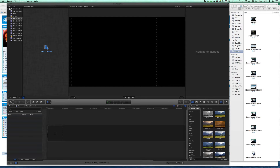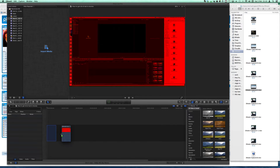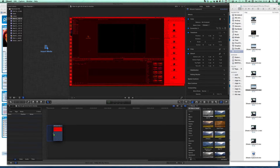All of my movies are recorded with iShowU, and as you can see, when I try to drag them into Final Cut Pro, or Final Cut for that matter, the footage will have a red filter on top.